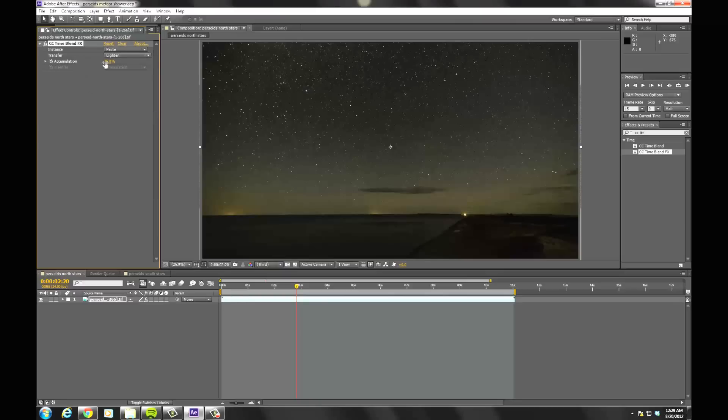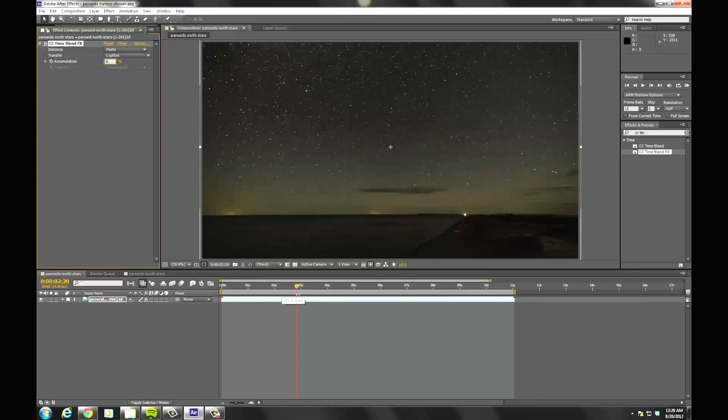And then Accumulation, you want to set that to 0 to start, and we'll ramp it up. So, set to Start, make sure you're at the right spot in your timeline. I'll just start here, I usually start a couple seconds in, so I can ramp up this effect.